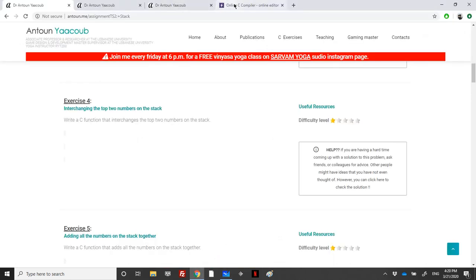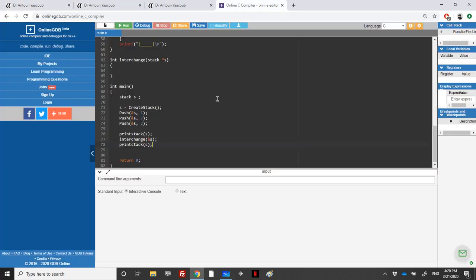In order to check the list of stack exercises along with other exercises, you can check my website. You can see the description below. Let's code the function.